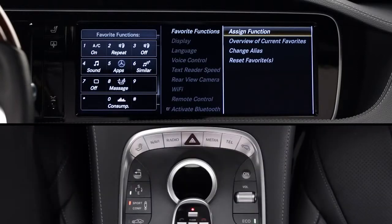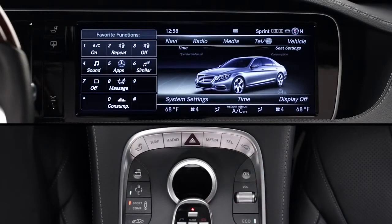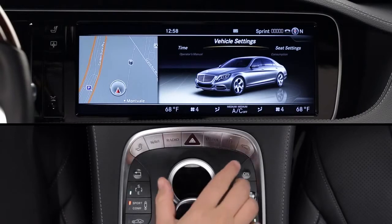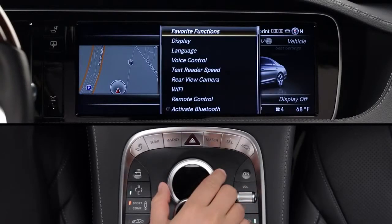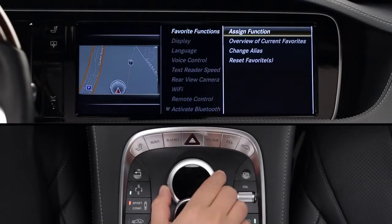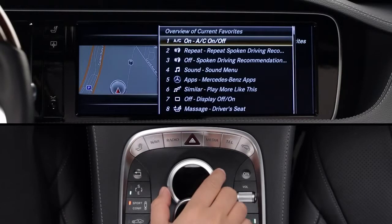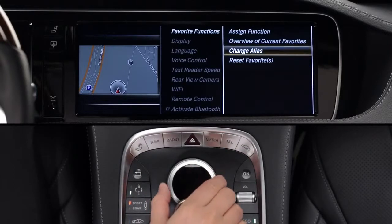If you'd like to see, edit, or rename your favorites, you can do that from the same command vehicle menu. Again, choose System Settings, then Favorite Functions. For a list of what's already stored, select Overview of Current Favorites. To reset one or all the buttons to the original factory feature, select Reset Favorites, then follow the menus.